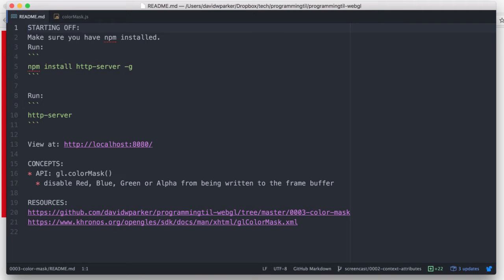Hello, I am David W. Parker, and this is episode 3 of Programming Today I Learned WebGL.